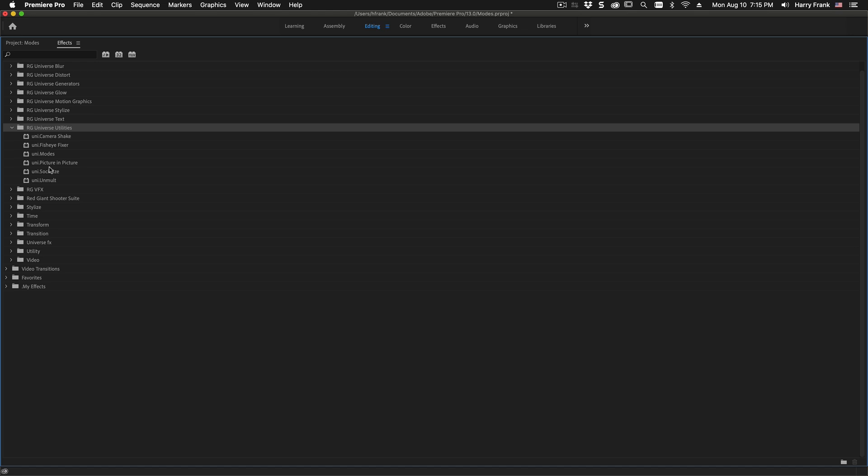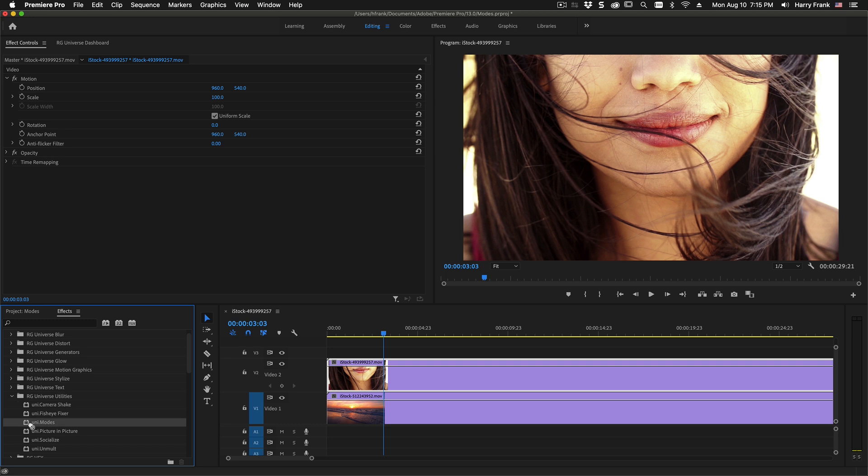You'll locate Modes inside the Universe Utilities folder of your effects. I'll apply this to a clip here in Adobe Premiere.